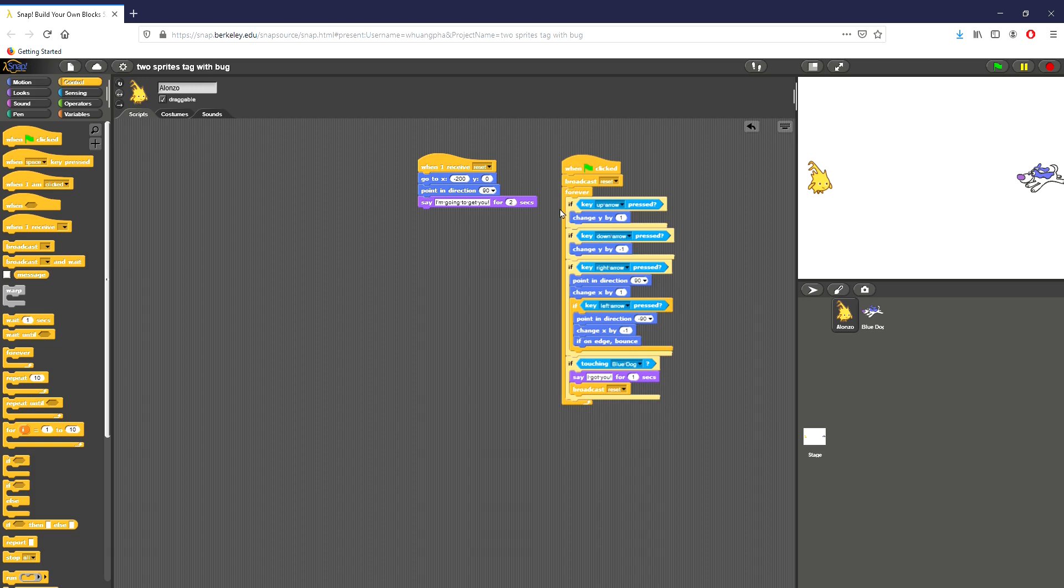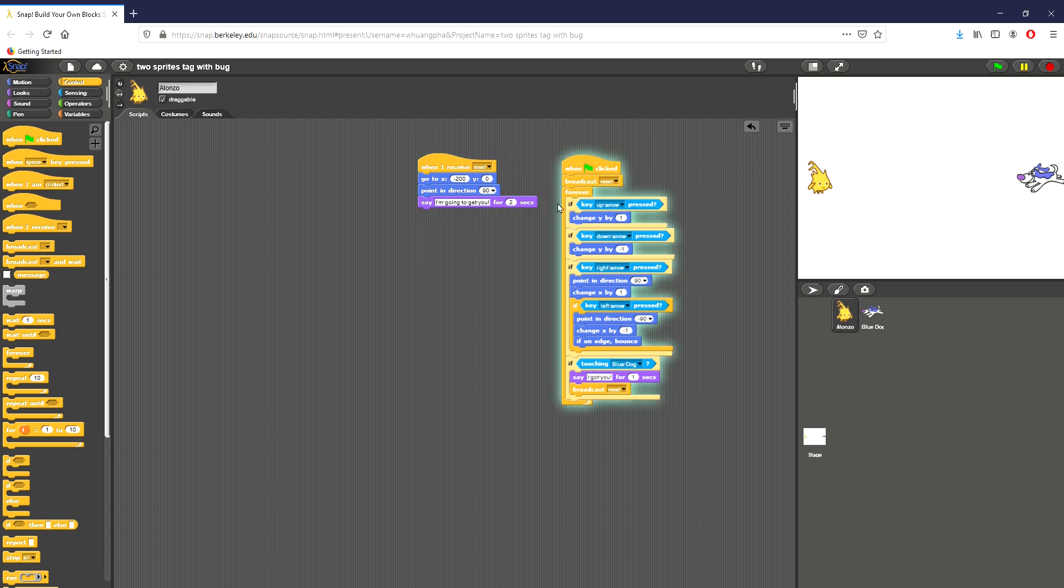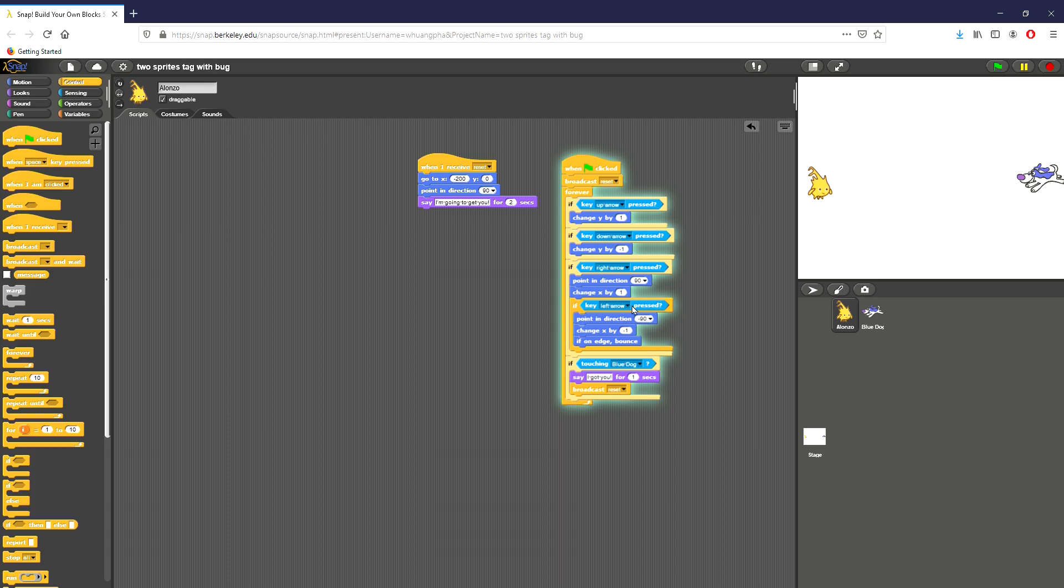So as you can see, before when we pressed the flag, nothing really happened—it just stopped. When we press the flag now, because we have this forever loop right here, this forever loop tells the game, or at least this script right here, to continuously take input and continuously check these conditions. So these blue blocks right here are looking for input. You can see right now if I press up, Alonzo on the left is moving up, and if I press down, Alonzo is moving down. So now with that forever loop, it's actually taking that input and continuously checking these conditions.